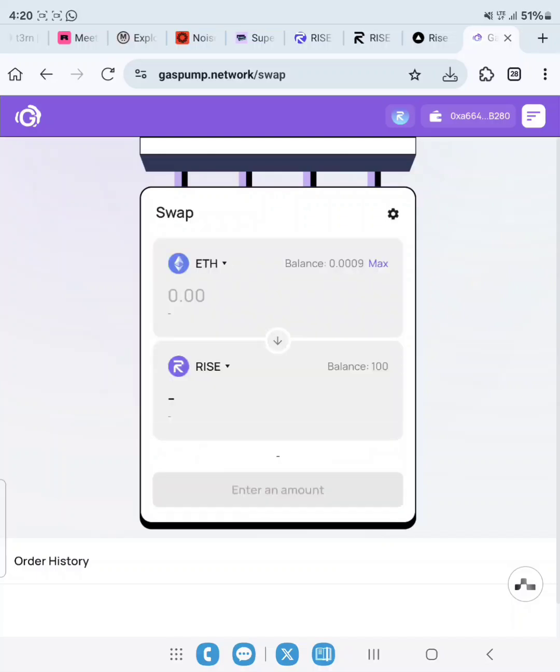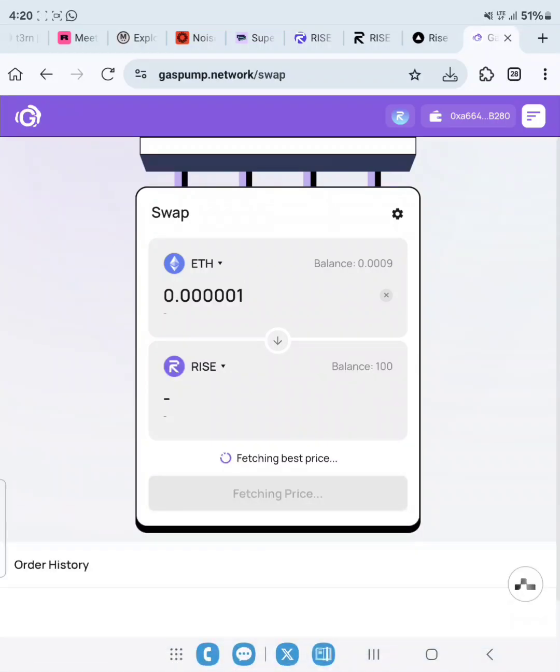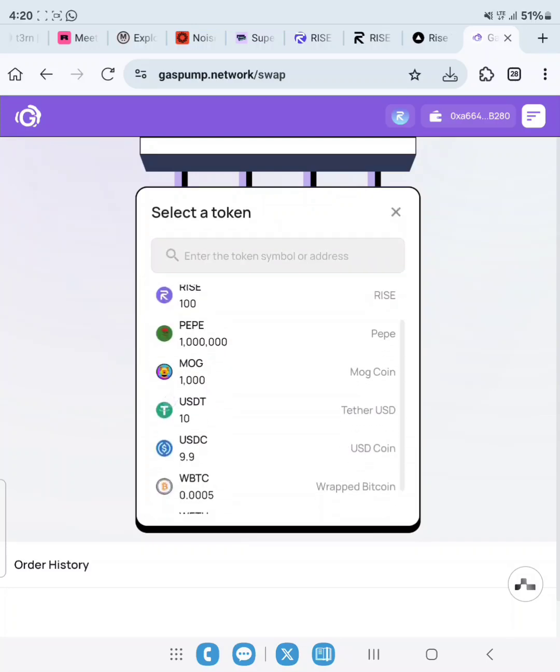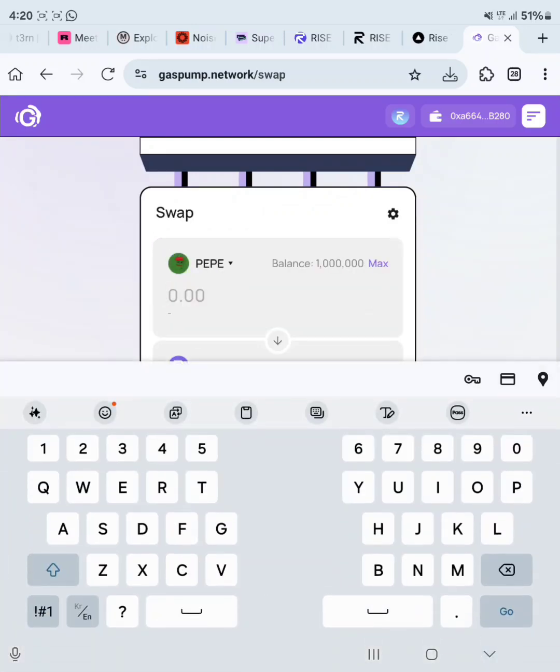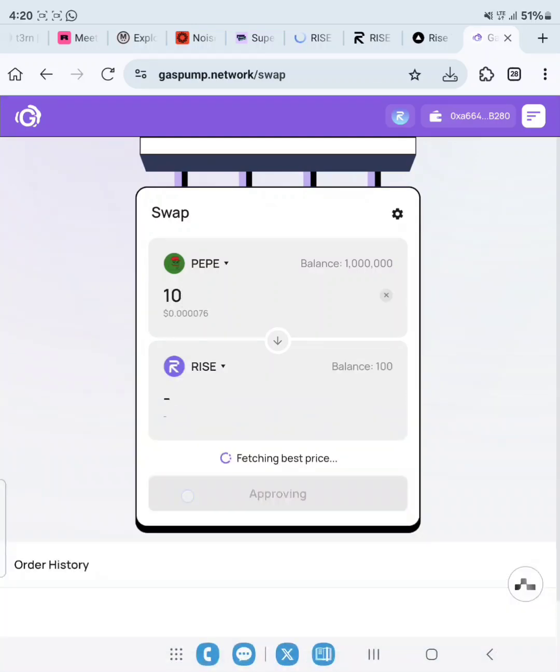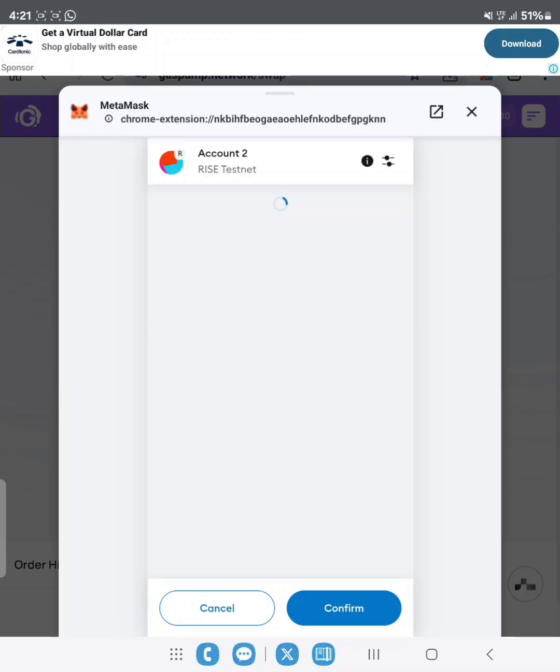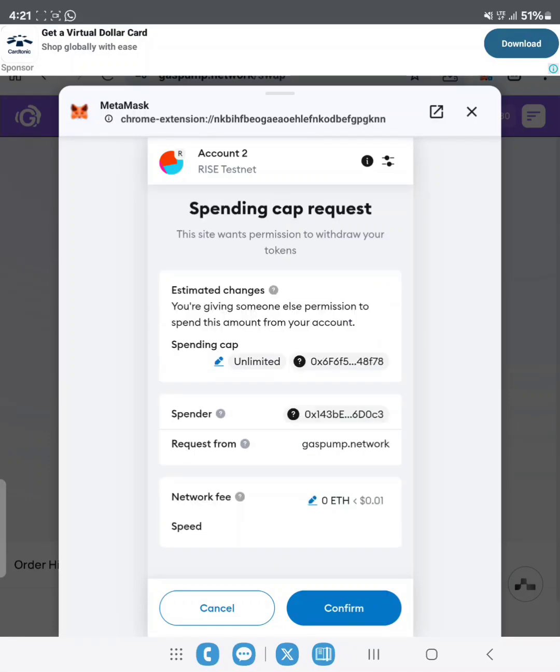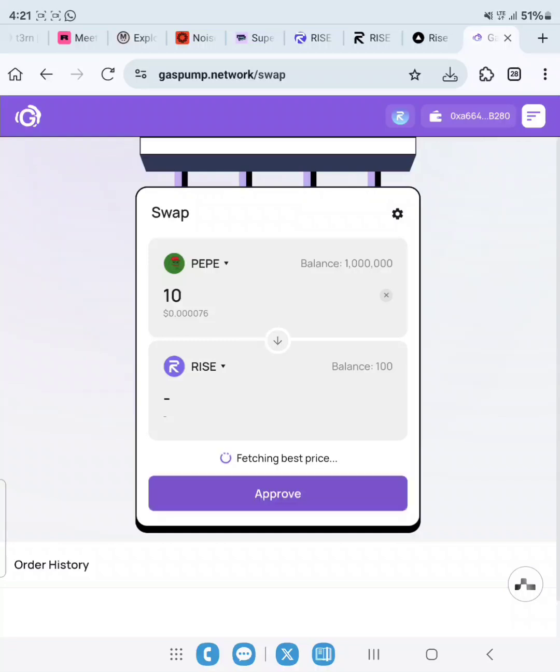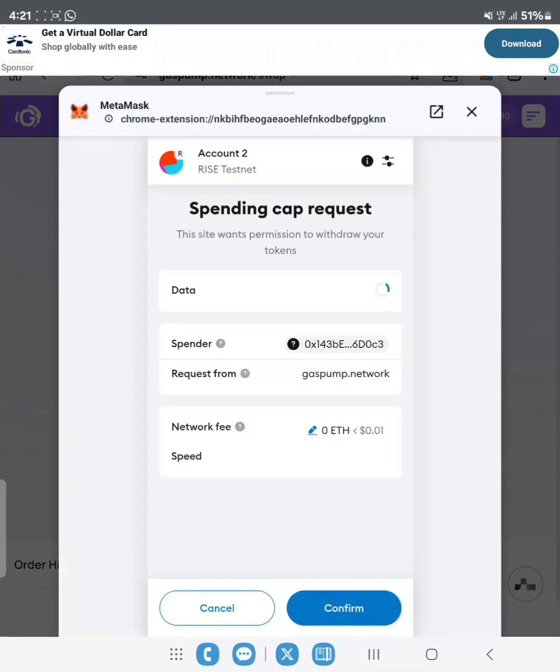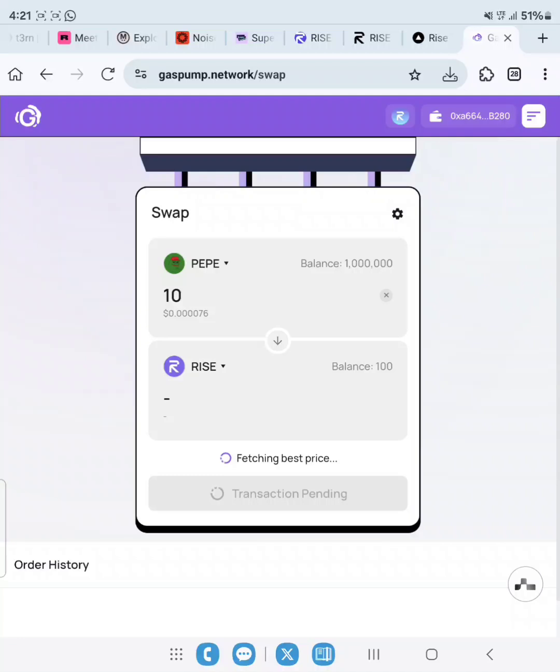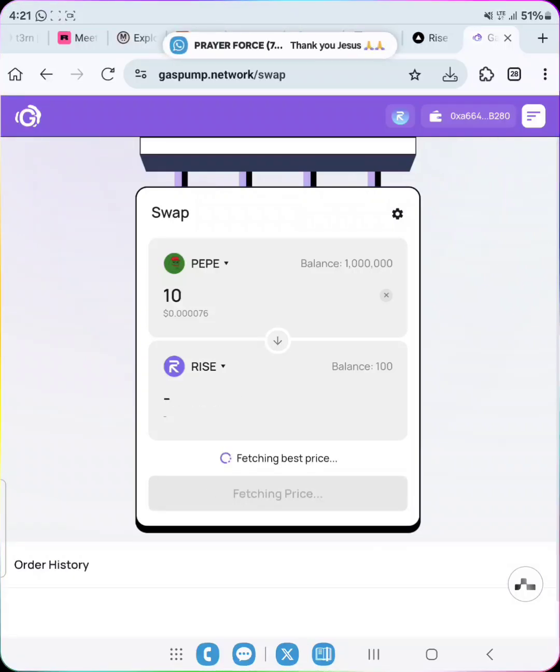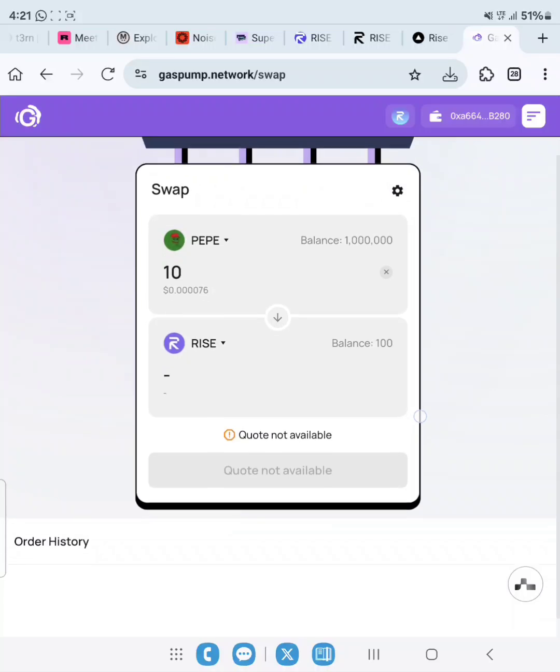Let's swap ETH to USDC. Quote's not available. You have to make sure to check for the available tokens to swap. Let's do 10 PEPE to approve first. Confirm, and then approve. Even though the swap quote is not available, let's just try. Fetching best price, and we have already swapped.